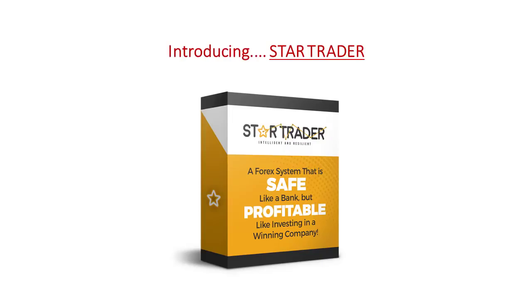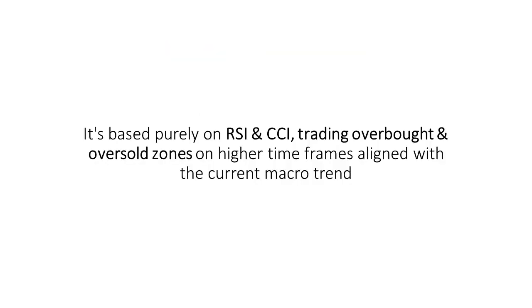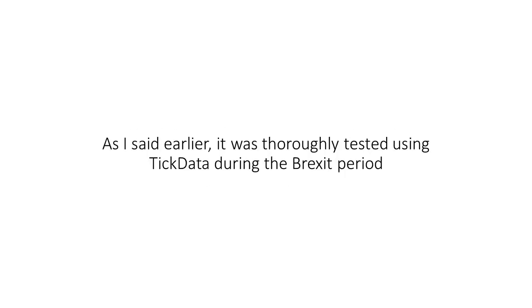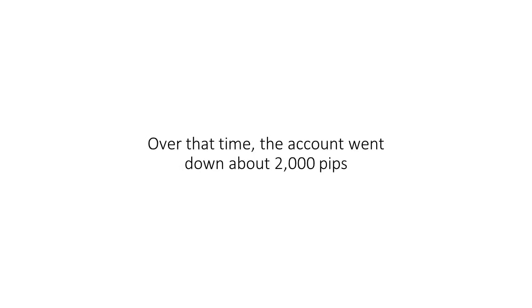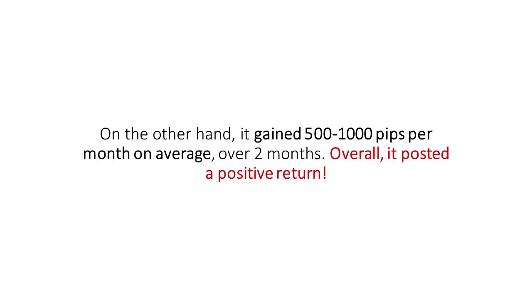Introducing Star EA. It's based purely on RSI and CCI, trading overbought and oversold zones on higher time frames aligned with the current macro trend. As I said earlier, it was thoroughly tested using tick data during the Brexit period. Over that time, the account went down about 2,000 pips. On the other hand, it gained 500 to 1,000 pips per month on average over two months. Overall, it posted a positive return.